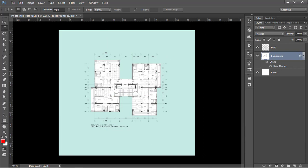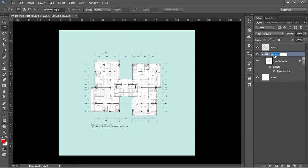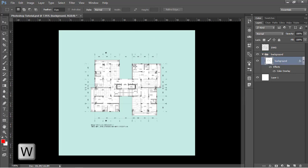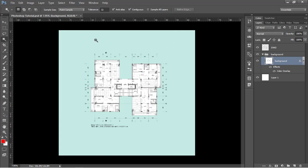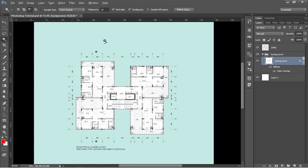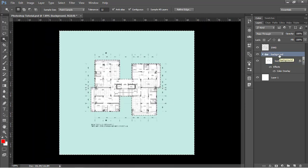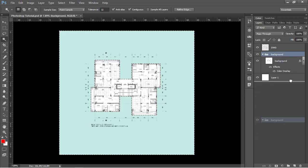Now I'm going to drag this into a folder or group and call it 'background'. We need to make the selection of the background again using the wand tool, so that we have the background selected. Then drag and drop this background folder onto a mask to apply a mask on it.